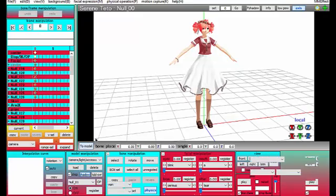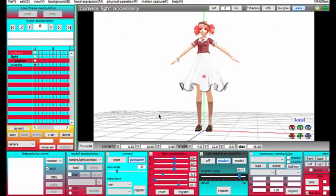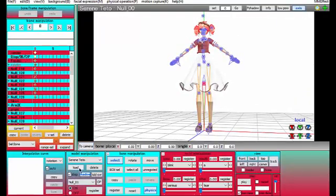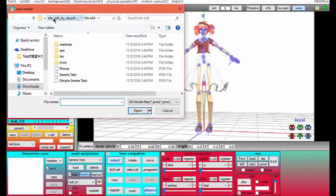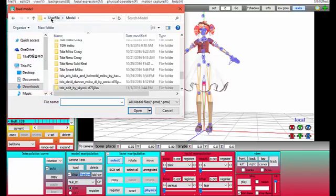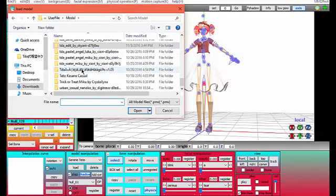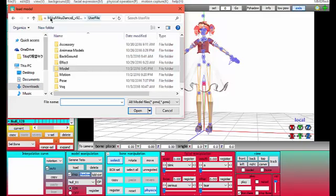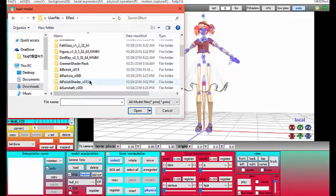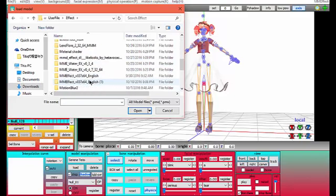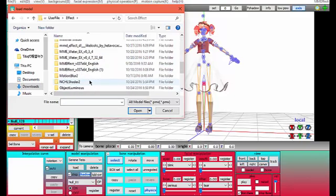For your model you're going to go to model manipulation, you're going to load, and you're going to find your effect and you're going to open your raycast shader folder.